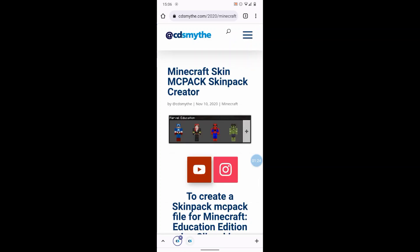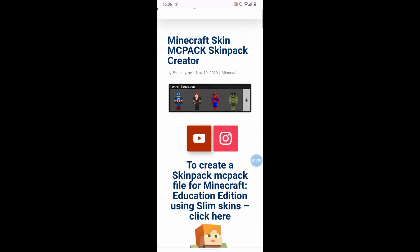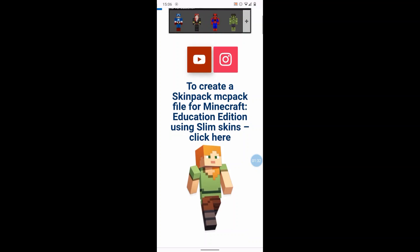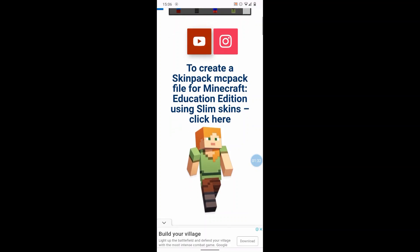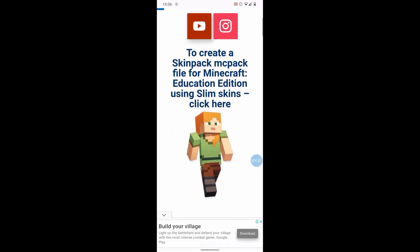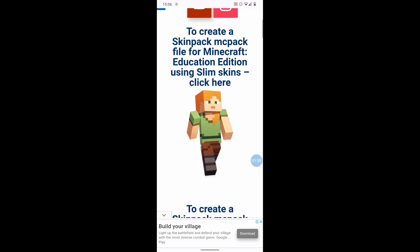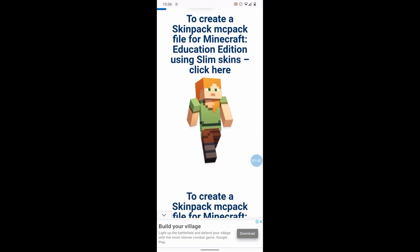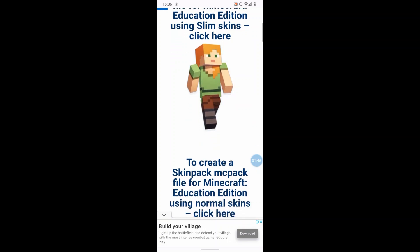The page we want is the Minecraft Skin MC Pack Skin Pack Creator. Now if you scroll down that page, and all these links will be in the YouTube description, if you scroll down the link, if you want if you use a custom skin with slim arms then you want this first link here.